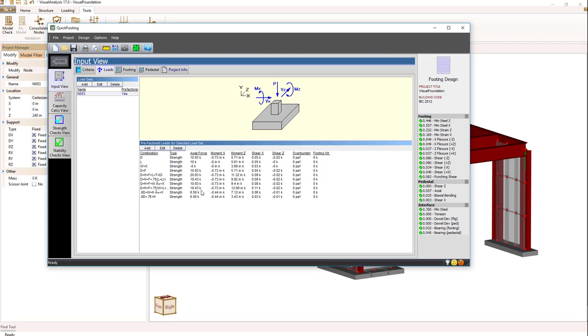Please note that anything you do in Quick Footing will not be transferred back to Visual Analysis, so you'll most likely want to save it as a Quick Footing project.